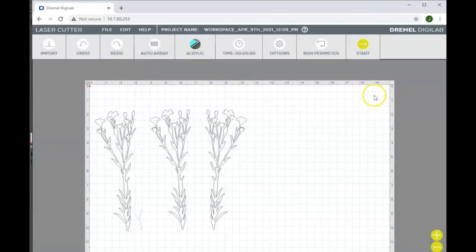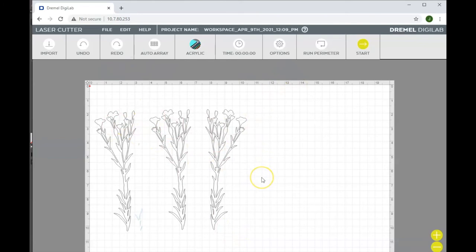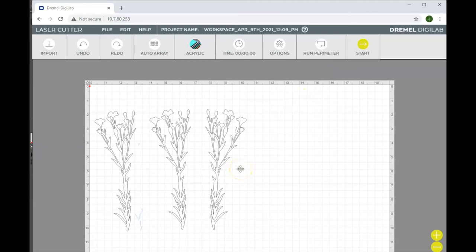As you see, this is showing me the full bed of 12 by 20, but since I know my material is only 12 by 12, I need to make sure that my design is within those parameters. If I hit run perimeter, the machine will have the laser head go in a square around where it's going to be cutting so that I can make sure that the cutting head will never go off of my material.